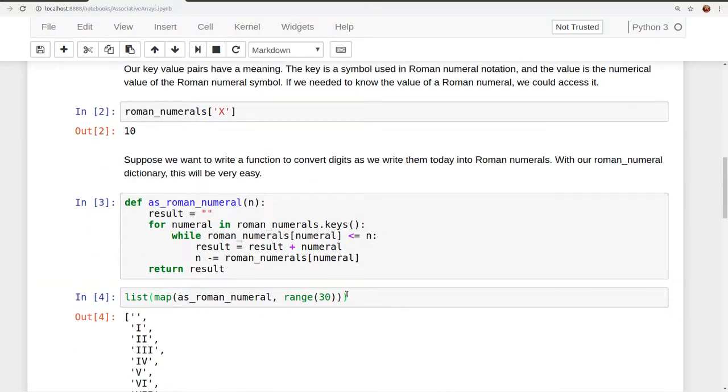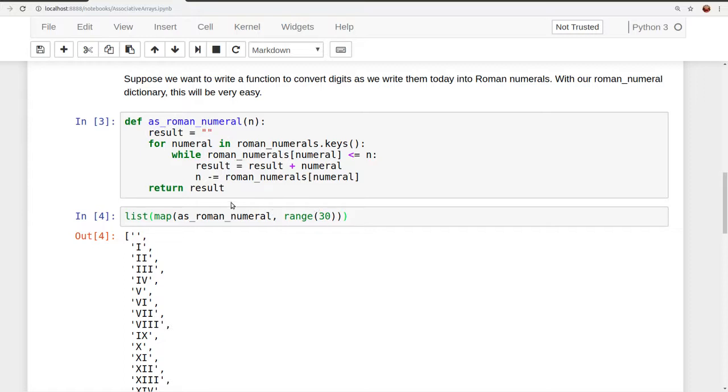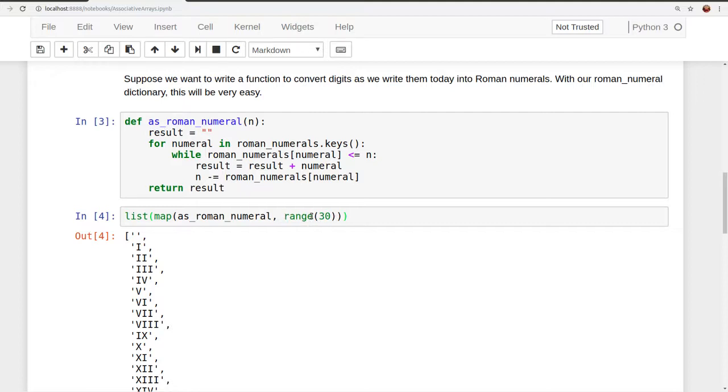So here we're just creating a list of all the Roman numerals for the numbers between 0 and 30. So this notation says, reading from the inside out, we're calling the function map. And map takes a function as its first argument, in our case as Roman numeral. And the second argument map takes is an iterable, in our case, range from 0 to 30.